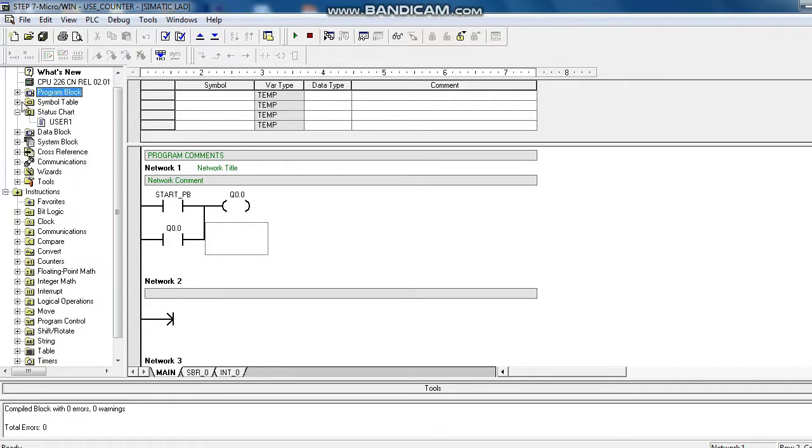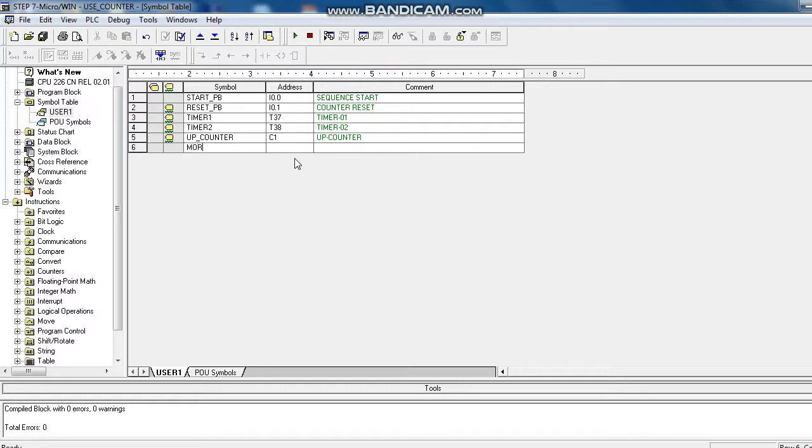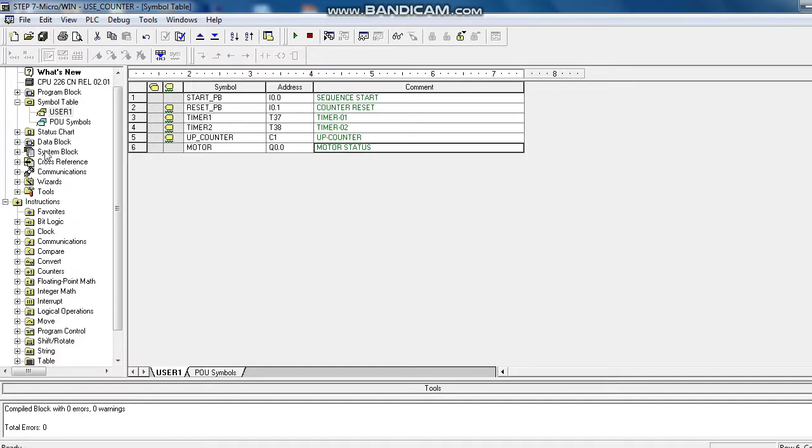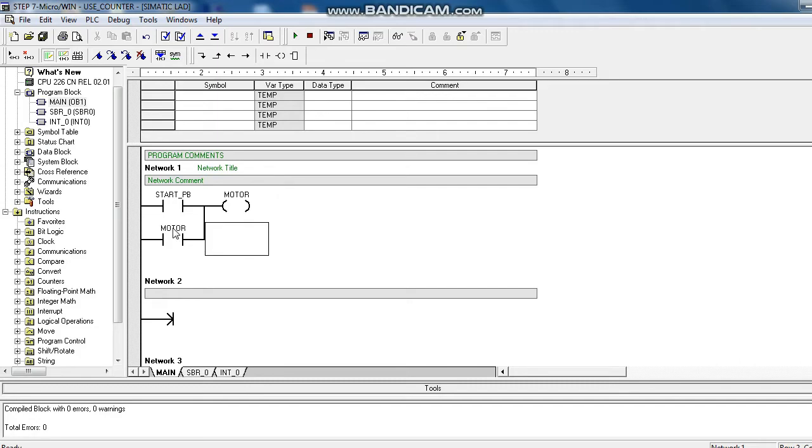Don't forget to define a symbol. Now we define this motor, motor status.